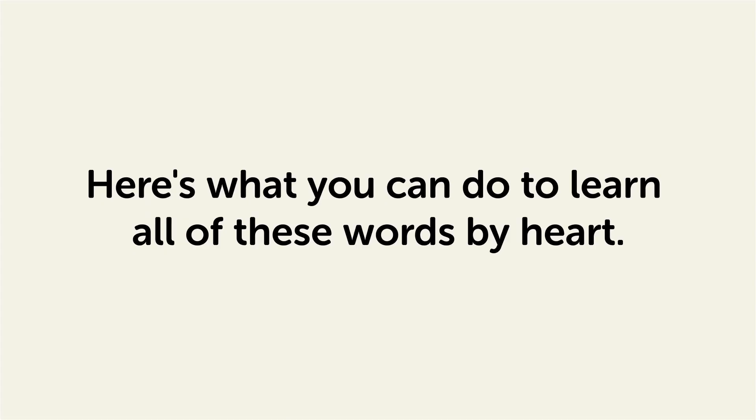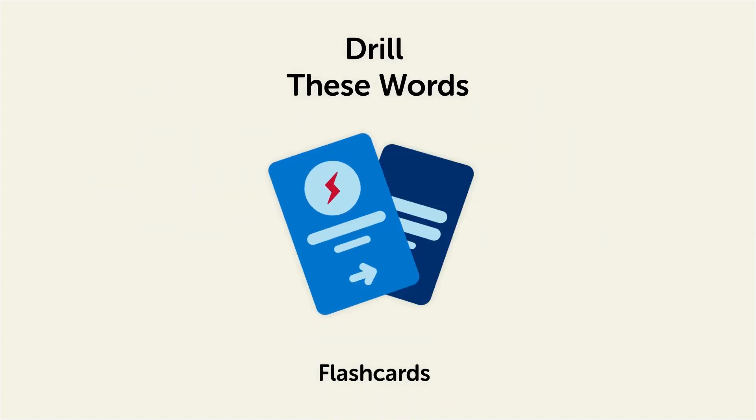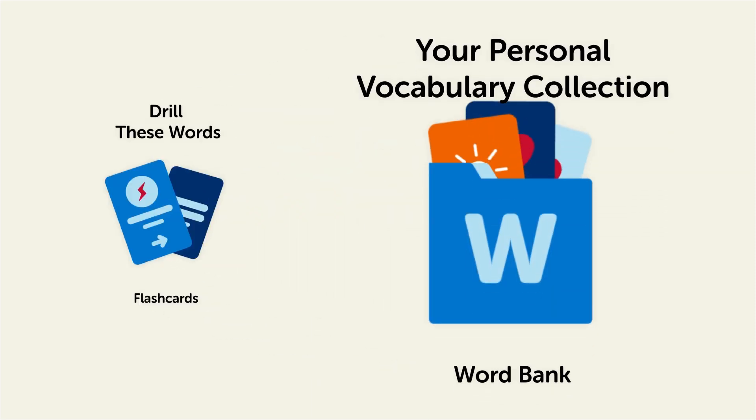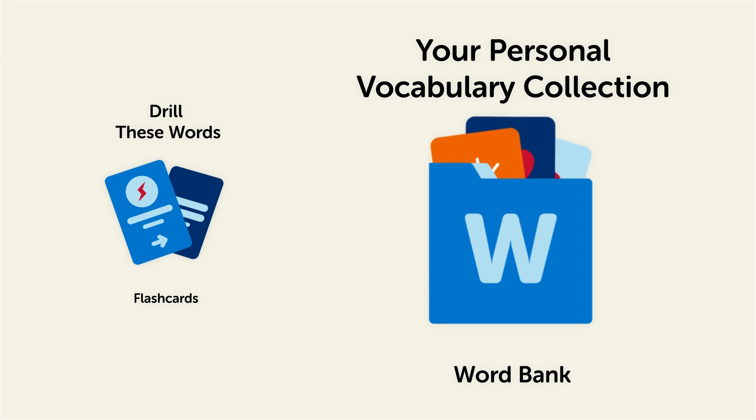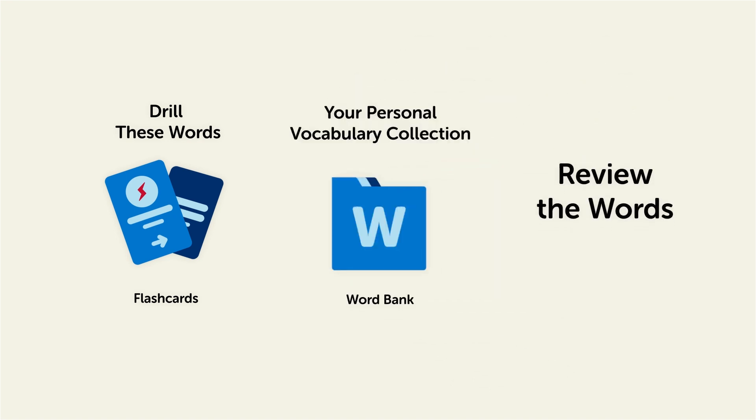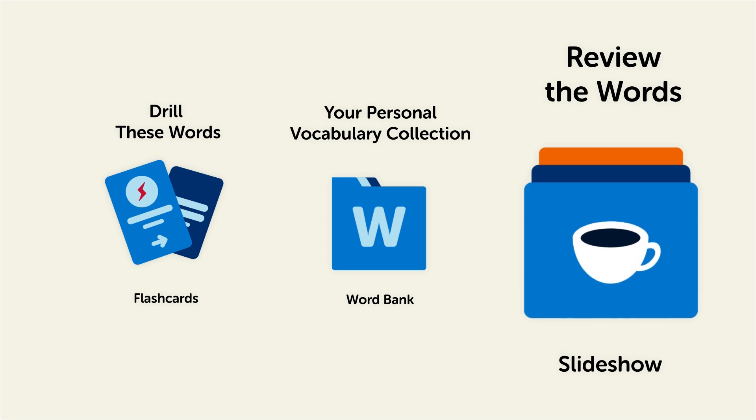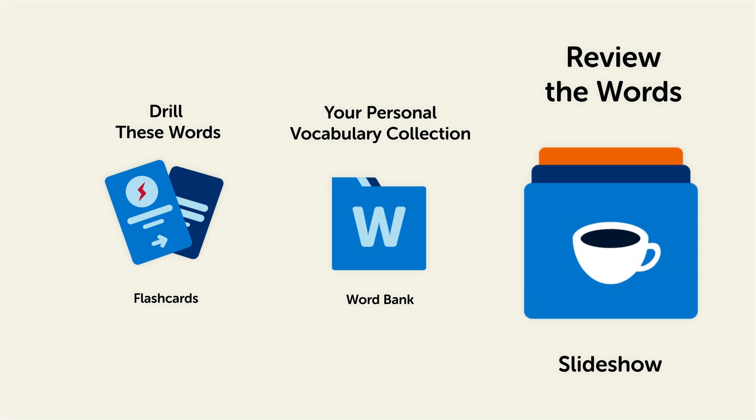Remember, here's what you can do to learn all of these words by heart. Drill these words with our spaced repetition flashcards, which will help cement these words into your long-term memory. Save them to the word bank, your personal vocabulary collection, where you can print out your own study sheets. Or, review the words with our looped vocabulary slideshow, and play it until you know all of the words.